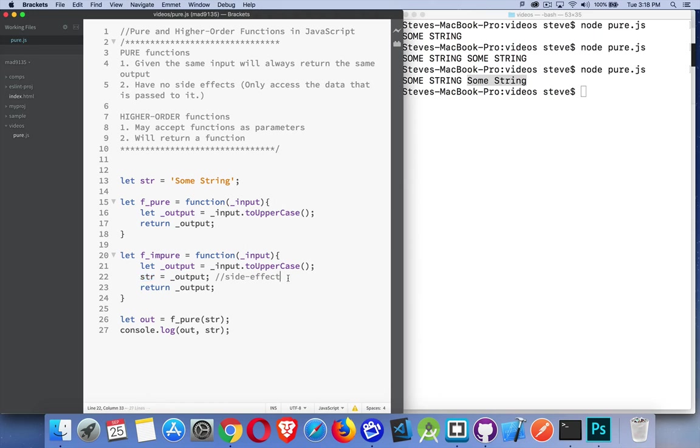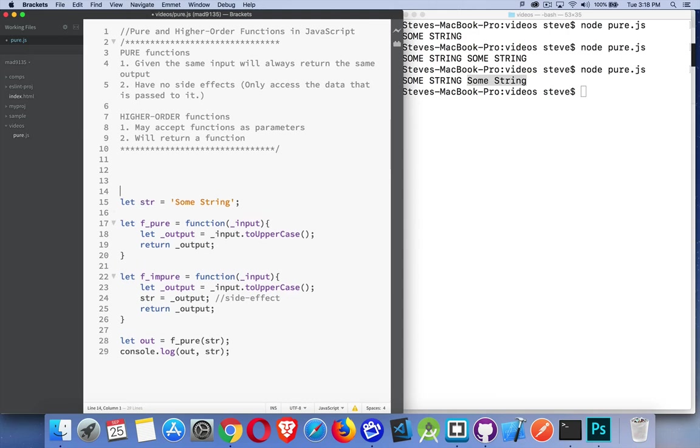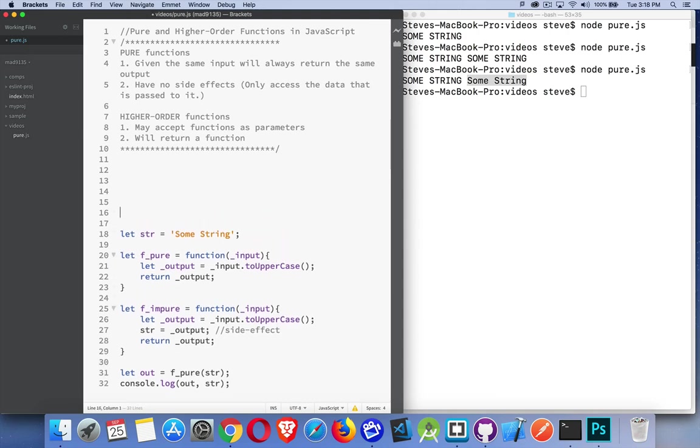Higher-order functions. With higher-order functions, you can pass in a function. So I can pass one function to another function, and it's going to return a function. This is one of the cool things about JavaScript that we can do this.